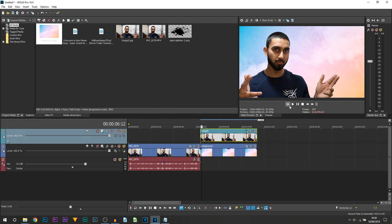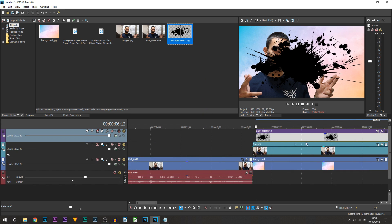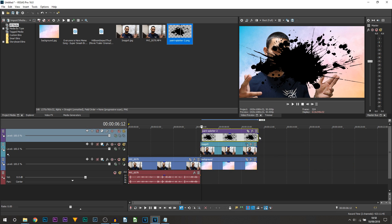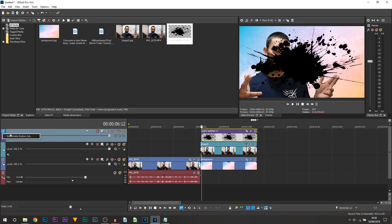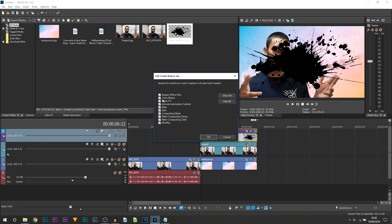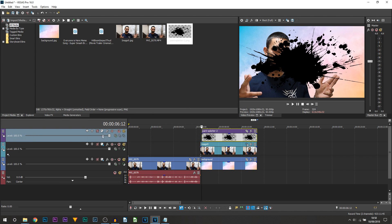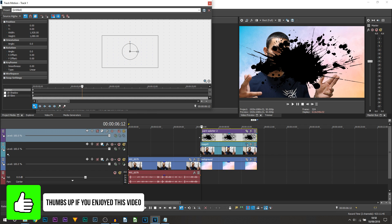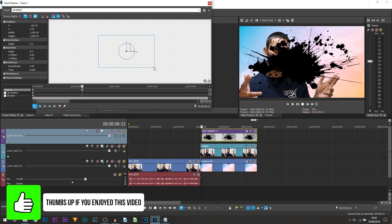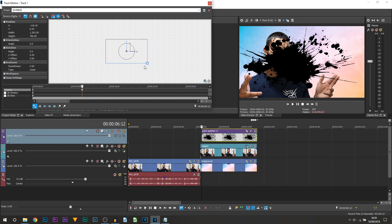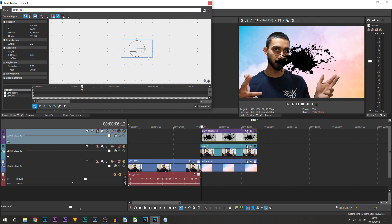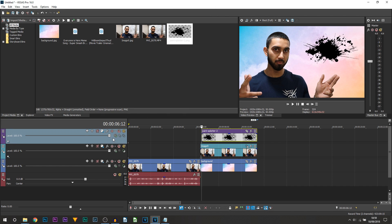The next thing to add is the paint splatter — drag and drop it above onto a track. Trim it so it matches the video length. Using motion tracking, reposition it. If you don't see motion tracking, head over to the More button, find 'Edit Visible Button Set', and make sure Track Motion is ticked. Make sure you're at the very start of the splatter clip, size it down, and position it where you want it.